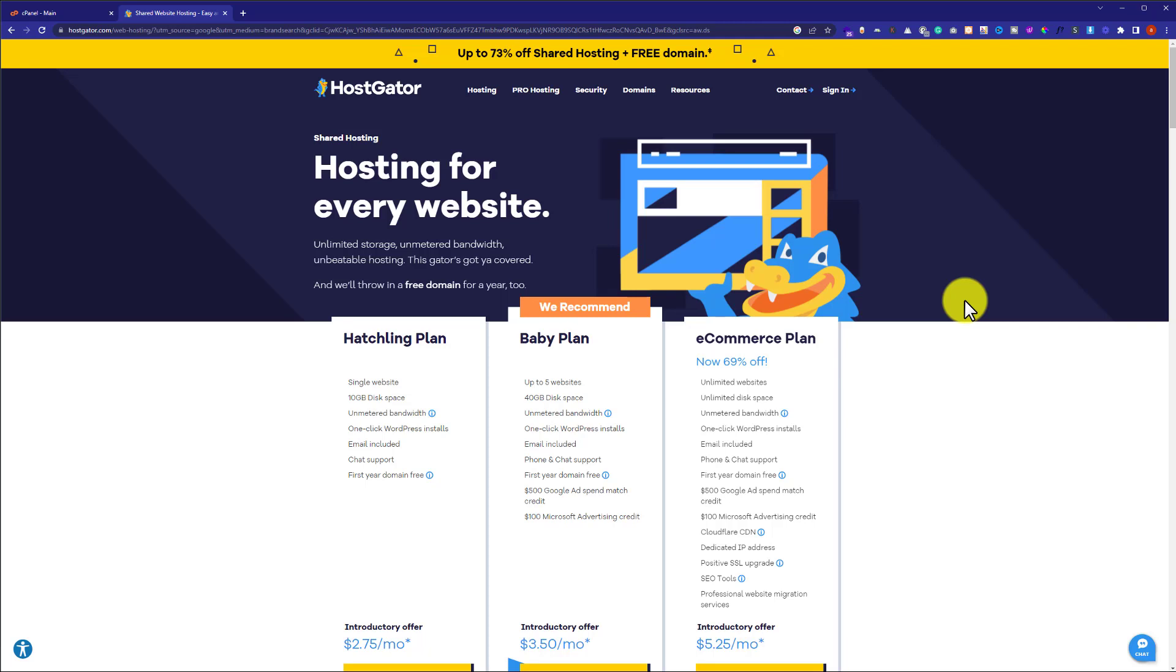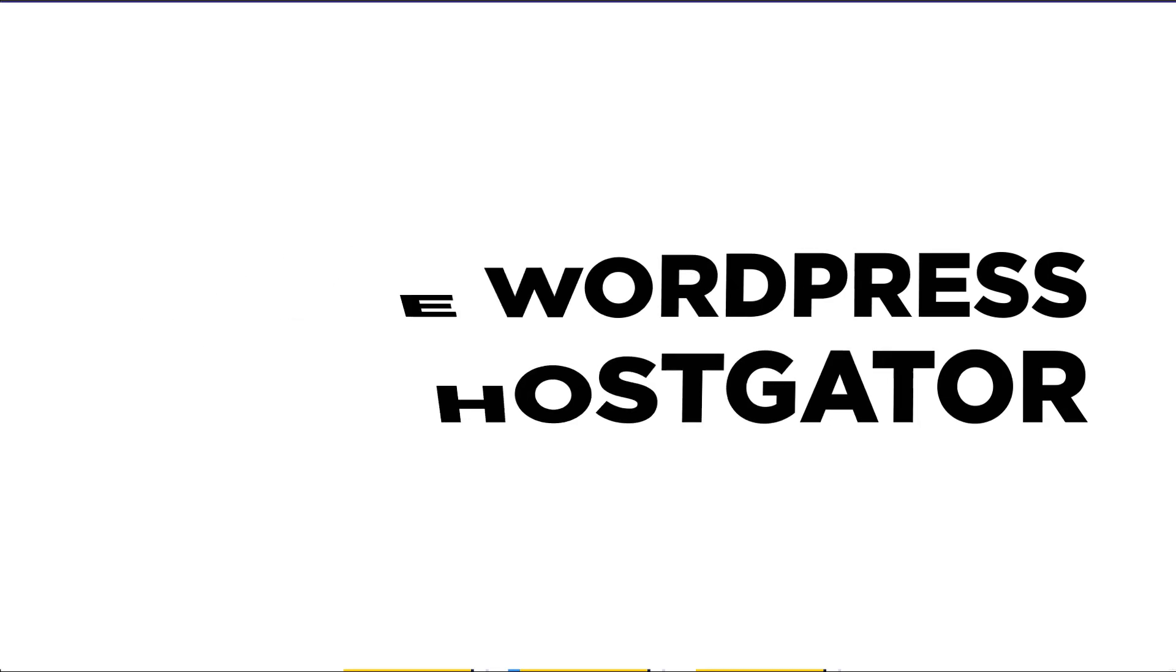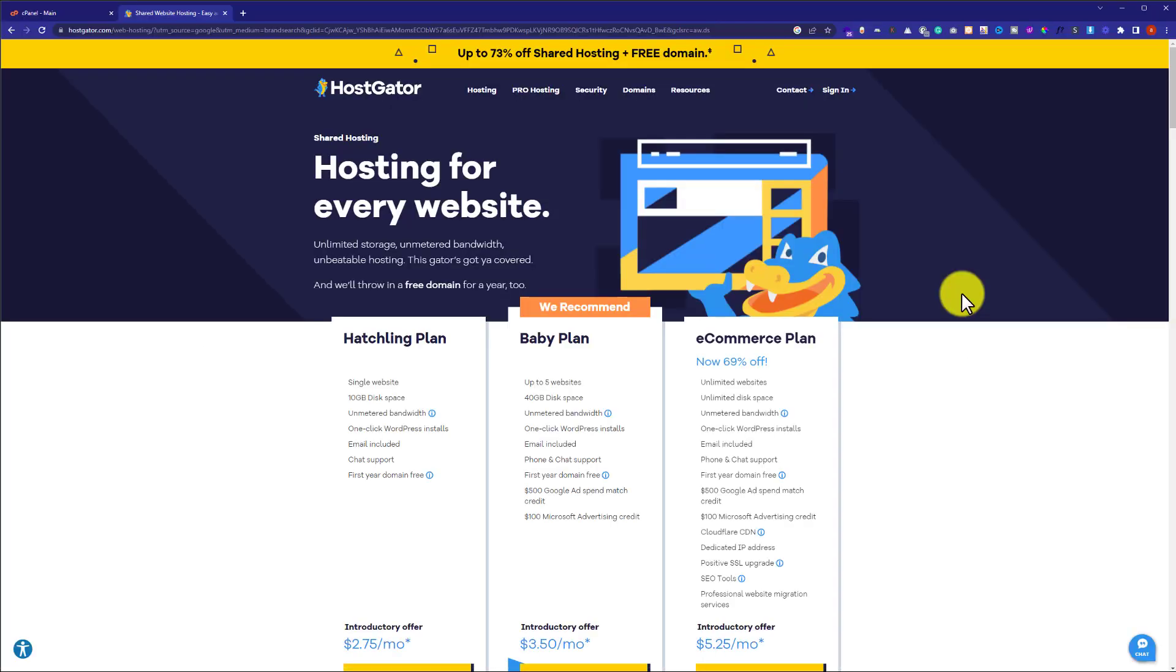Hi everyone, in this video I'm going to show you how to delete WordPress from HostGator. So let's start. First, we need to log into HostGator cPanel, and after that we're going to delete WordPress from there.